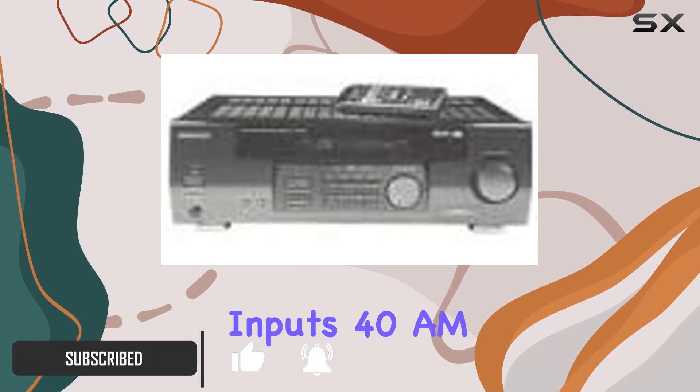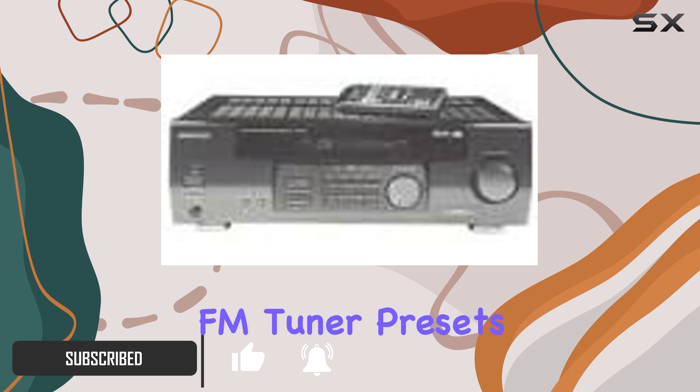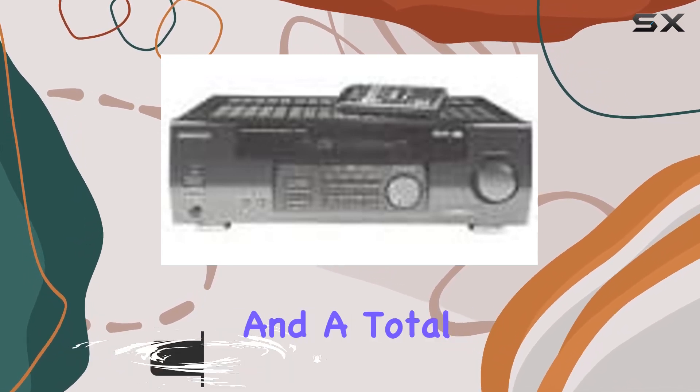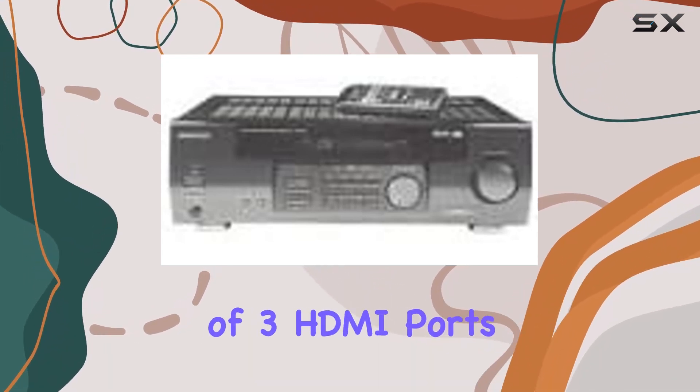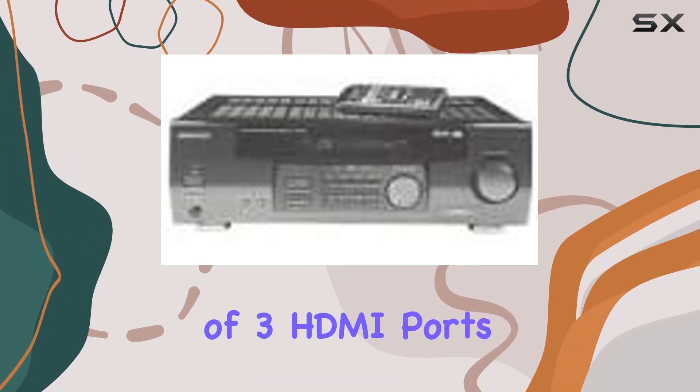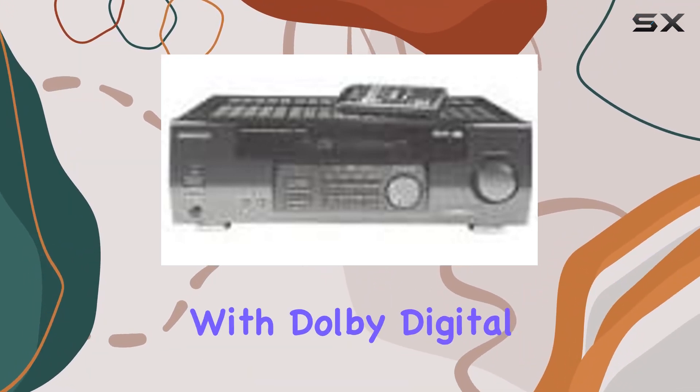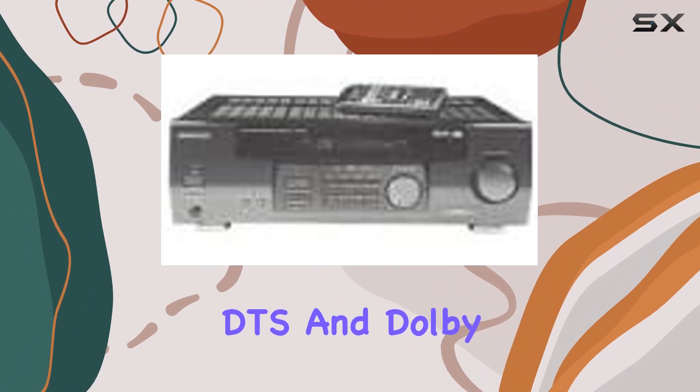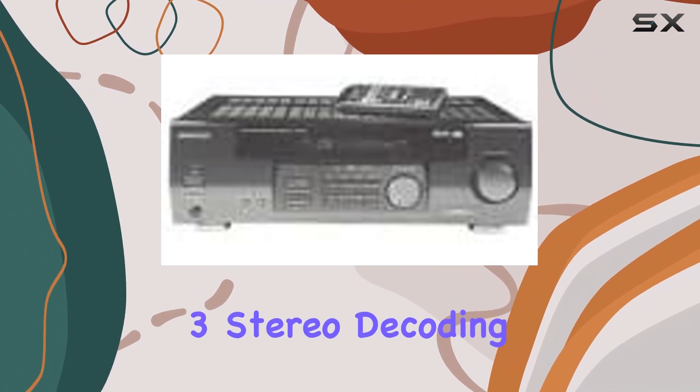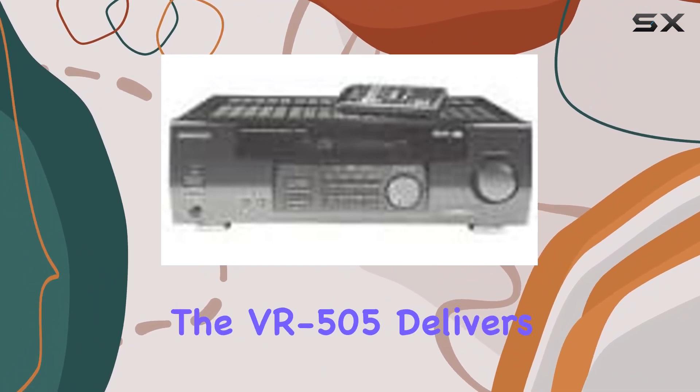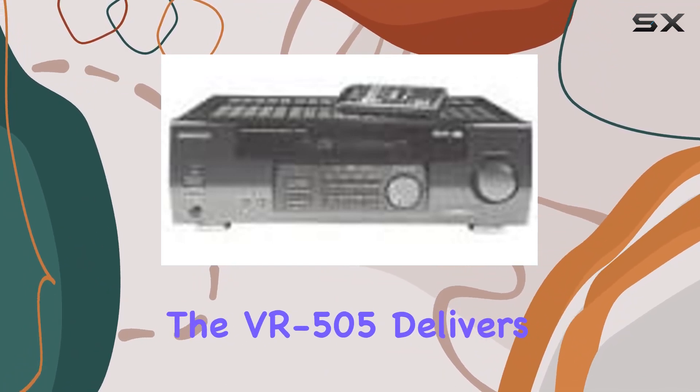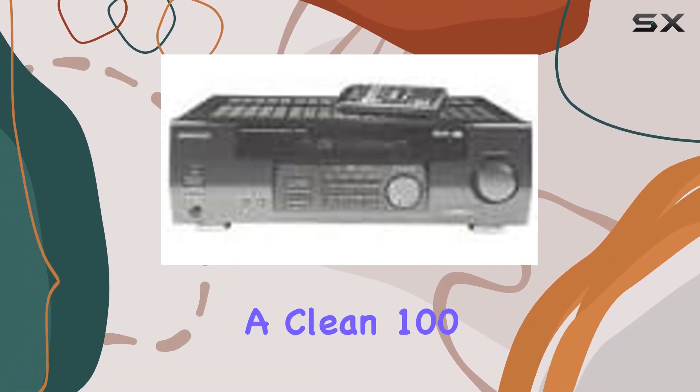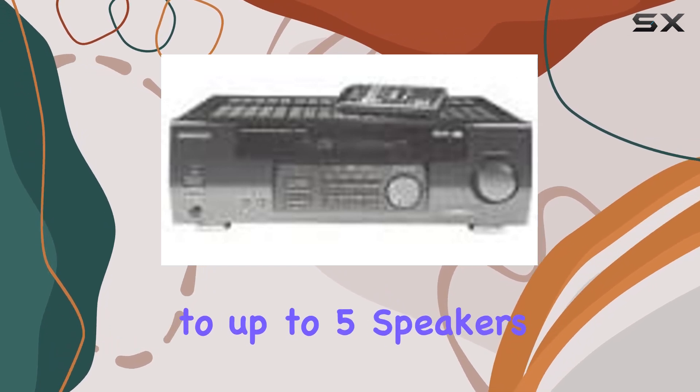With Dolby Digital, DTS, and Dolby 3 Stereo decoding, the VR-505 delivers a clean 100 watts of power to up to five speakers, creating an immersive audio experience.